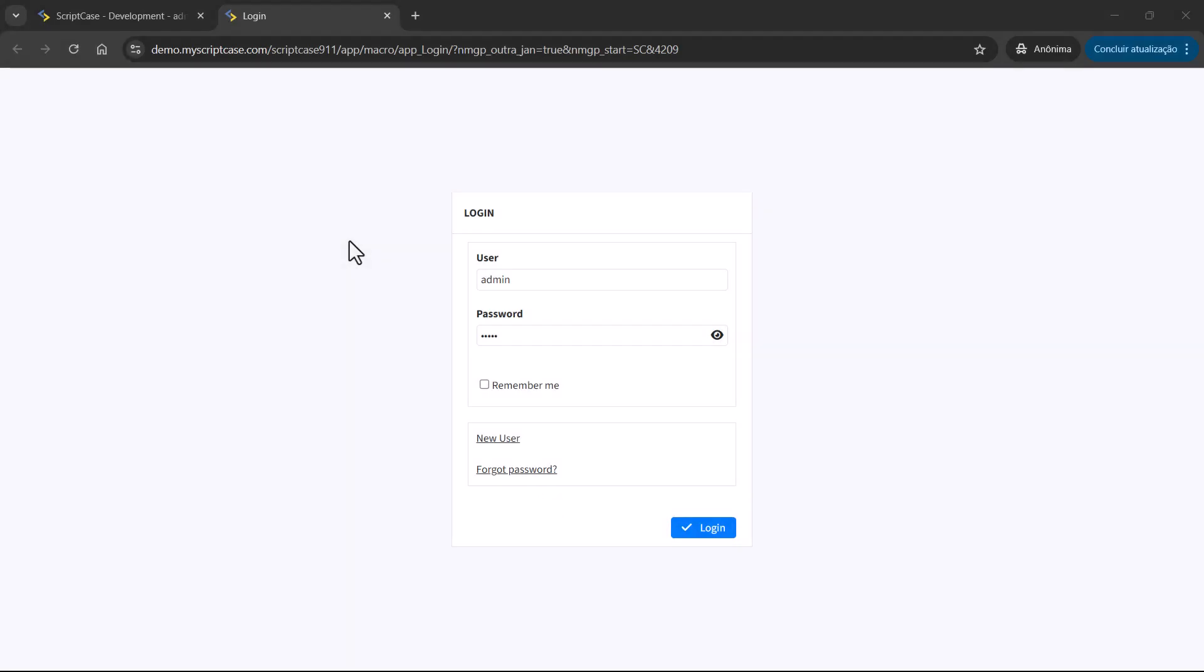The SCSendNotification macro makes it easier than ever for developers to create and send notifications directly from their applications, keeping users up-to-date with important messages, alerts, or system events. Let's see here, within this example, how it works.